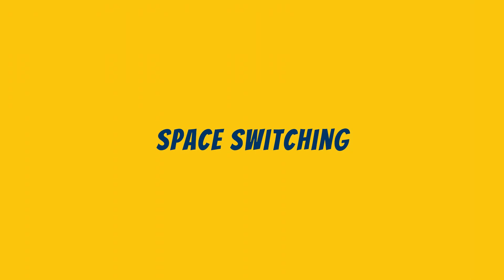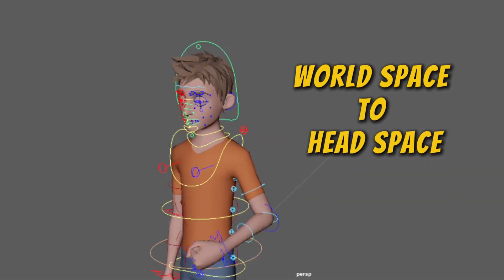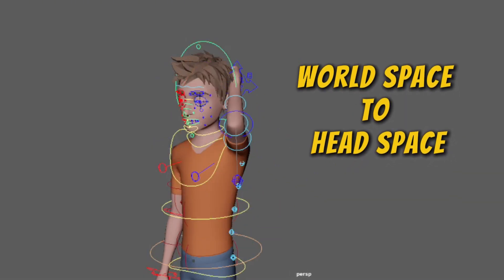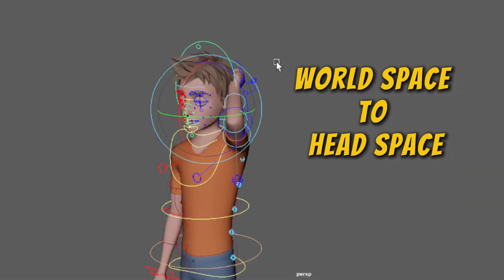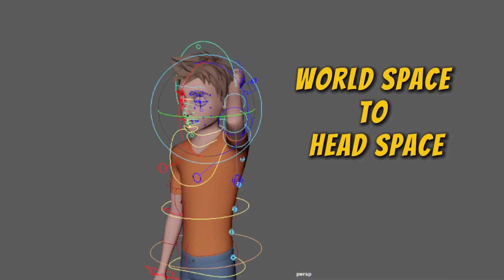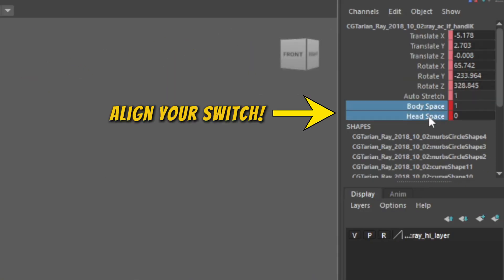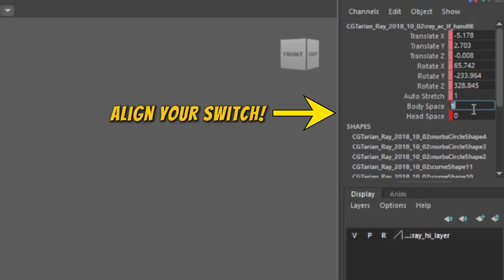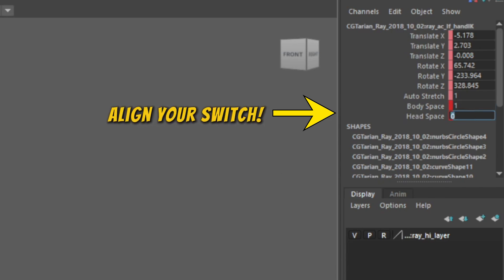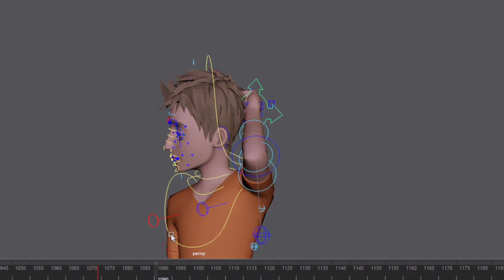Space switching. It happens when your control's parent changes. For example, if you're putting your hand on your head and moving your head around, or you're picking up a prop or throwing it. If you didn't align the switch on the right frame, it won't blend smoothly. Result? Snap! Pop! A floating object with no logic.